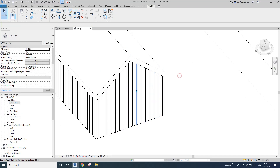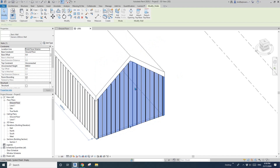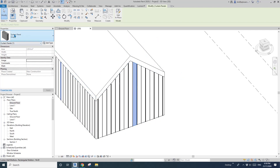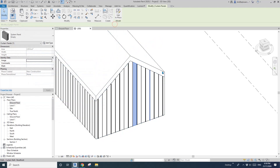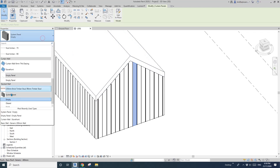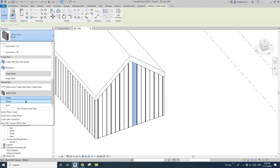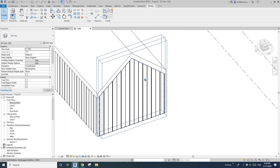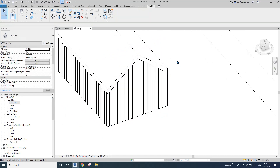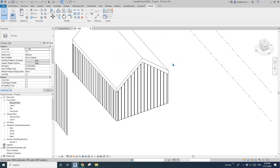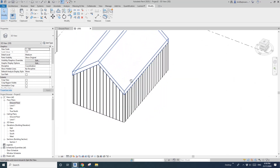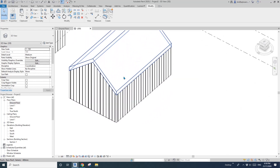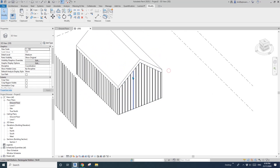Change this to the fake empty we just created. So at least these system panels will have a different material to the other system panels. When you render, you can select them and hide them, or in your render software — I usually use Lumion — you can just hide a certain material.